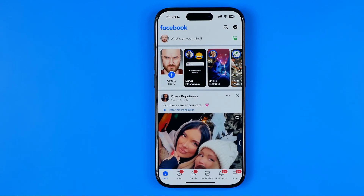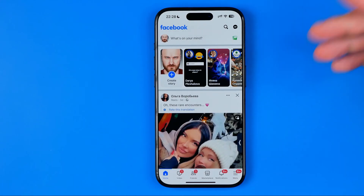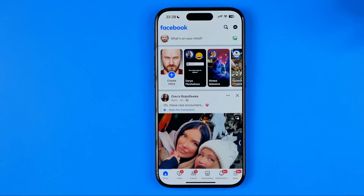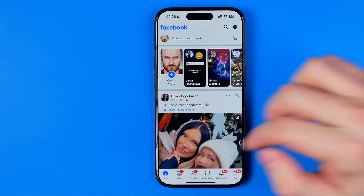In this video I'm going to show you how you can easily increase font size on the Facebook app on your iPhone. Be sure to watch the video to the very end so you don't make any mistakes.